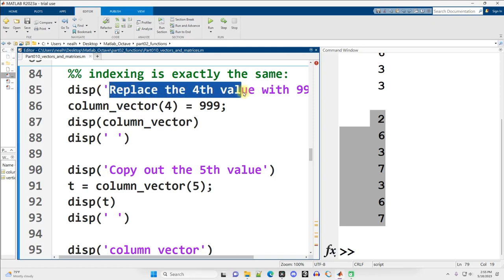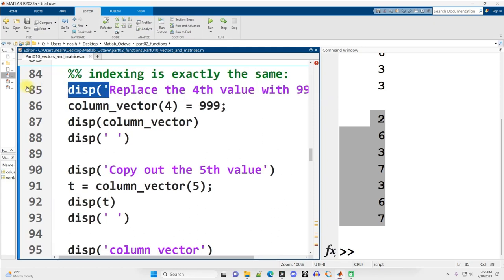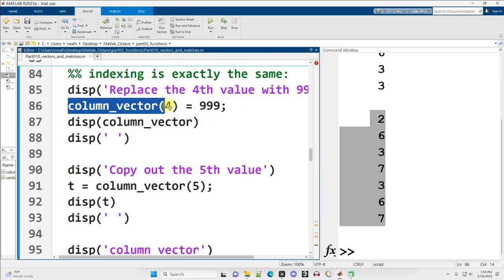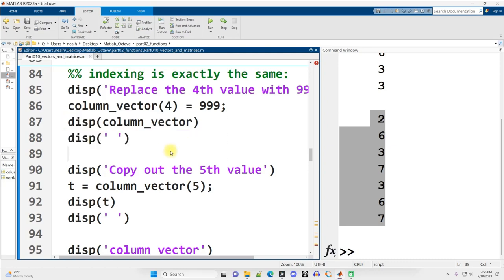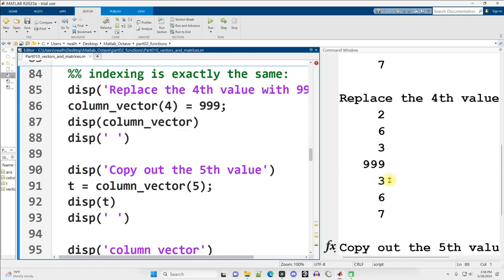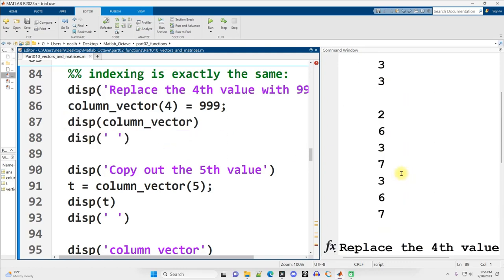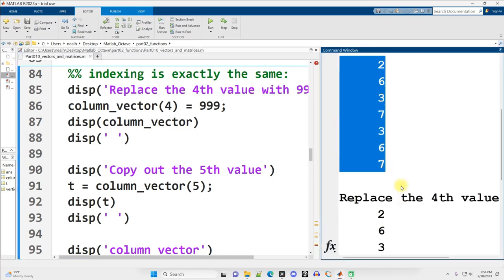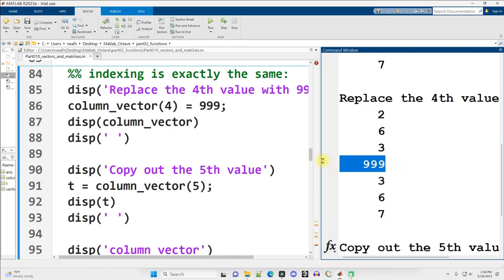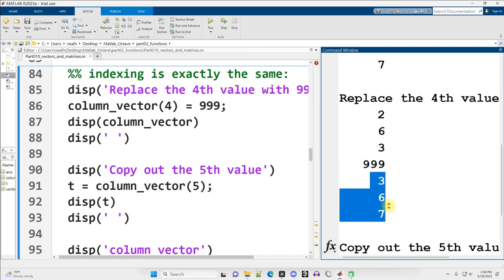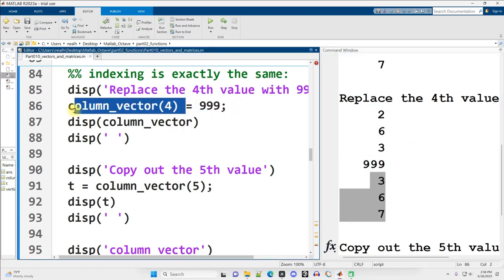Continuing on down. Indexing with vertical vectors is exactly the same with horizontal. Suppose I want to replace the fourth value with 999. I can do that by saying, take 999 and put it into the variable named column_vector at position 4 and then displaying it out. Let's do that. I need to scroll up slightly. Here's my original 2637367. Scrolling down. Here's the new one where I replaced the fourth value with 999.